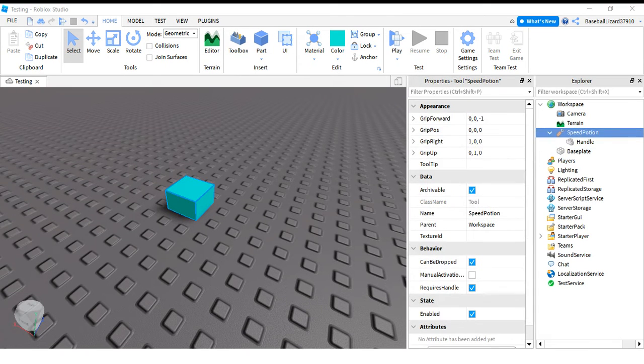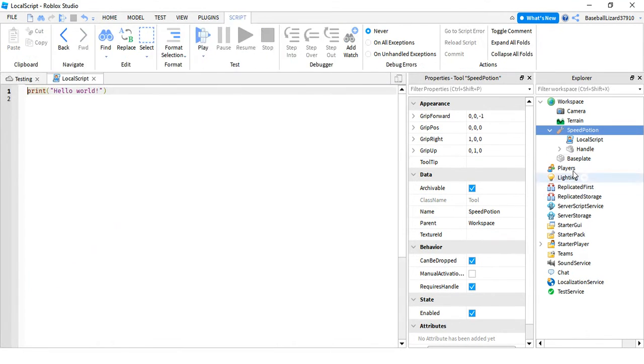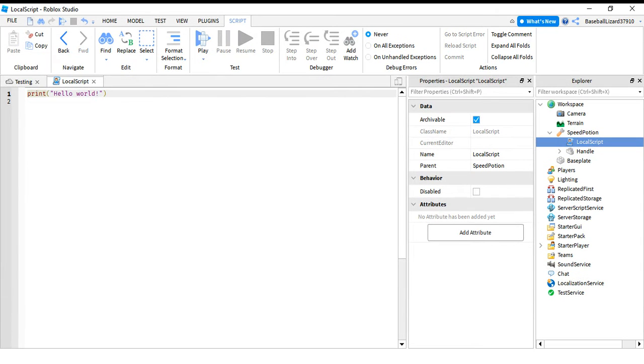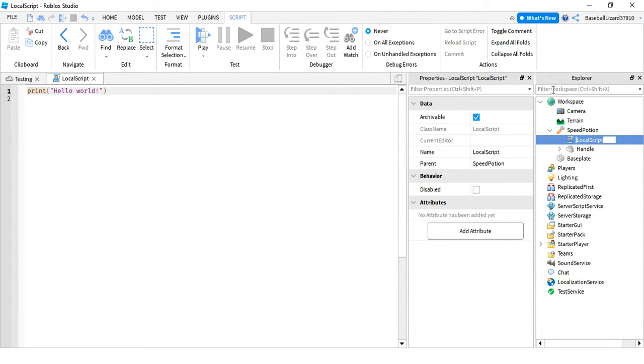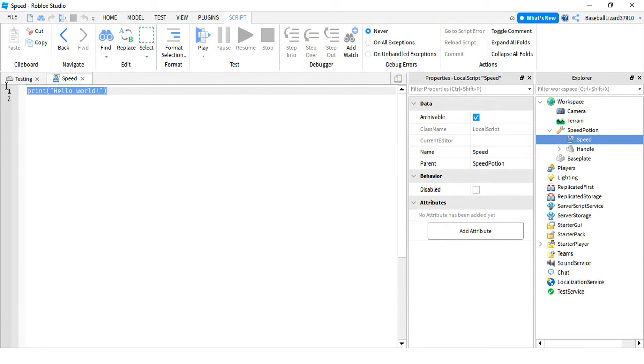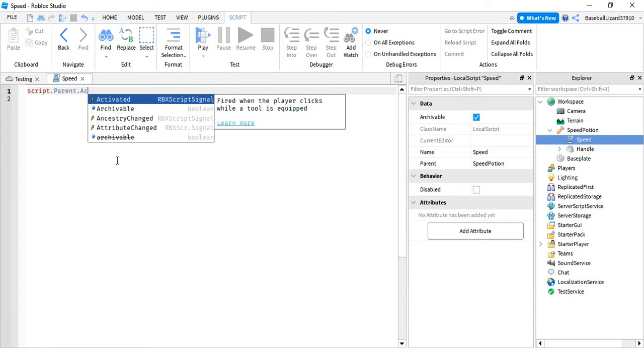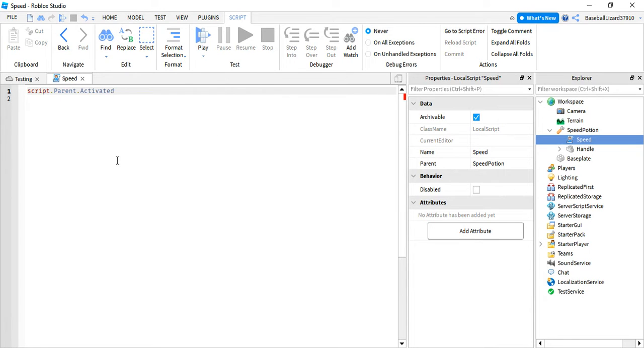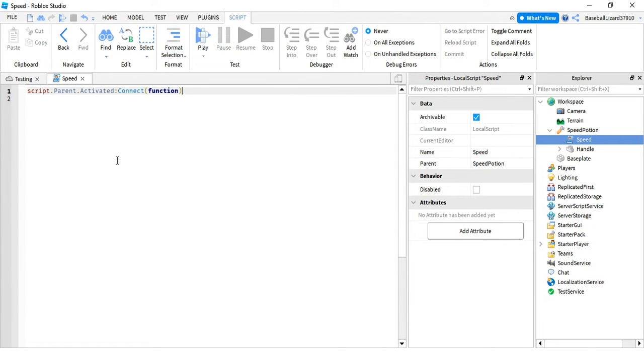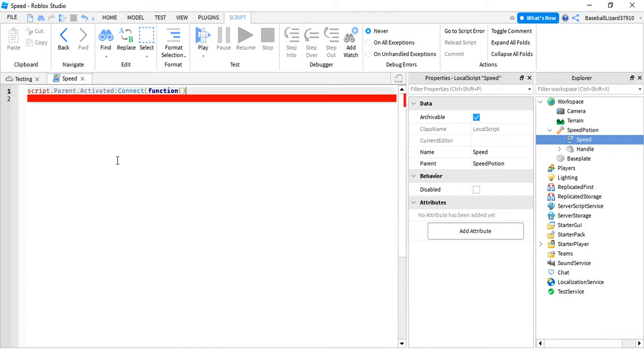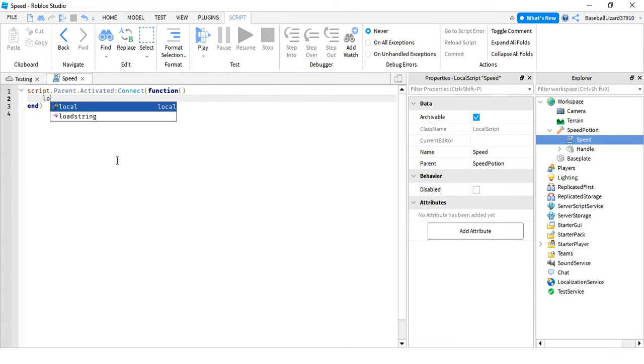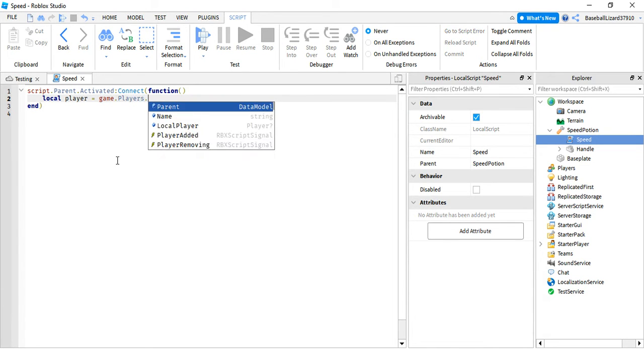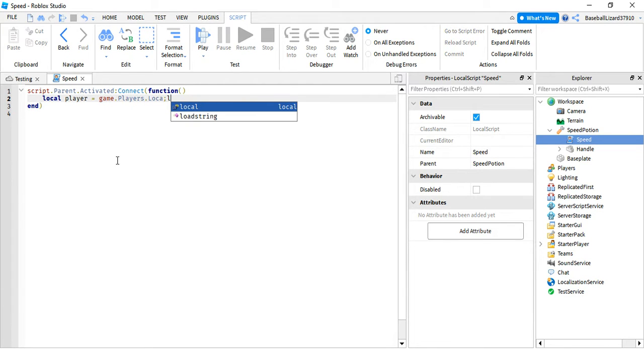Okay now I'm gonna add in a script, local script, and name it to speed. Okay so we're gonna do script.parent.activated:connect(function). Okay now local player, we'll do game.players.localplayer.